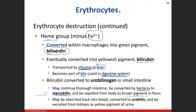Bilirubin can also be converted into urobilinogen in the small intestine. It gets absorbed back into the blood, goes through one more process, and gets converted into urobilin, which gives our urine its yellow color. So ultimately, one of the breakdown products of hemoglobin gives both your feces and your urine their coloration.